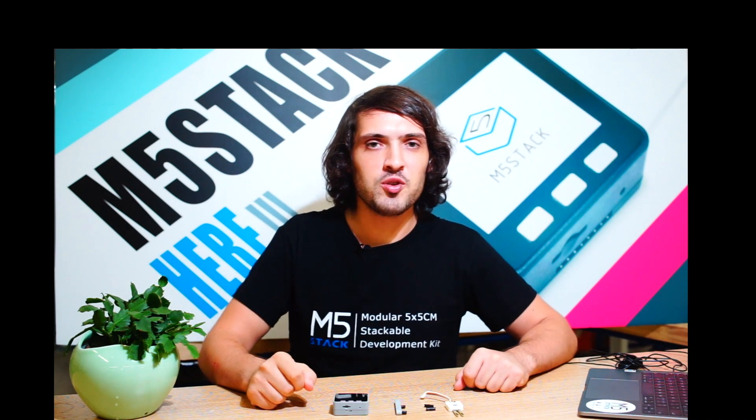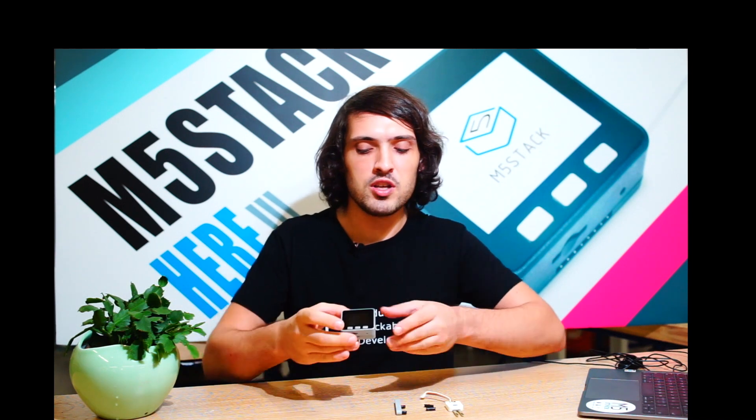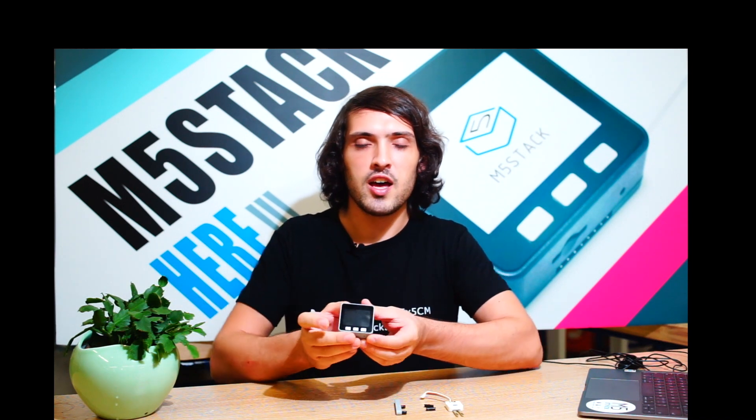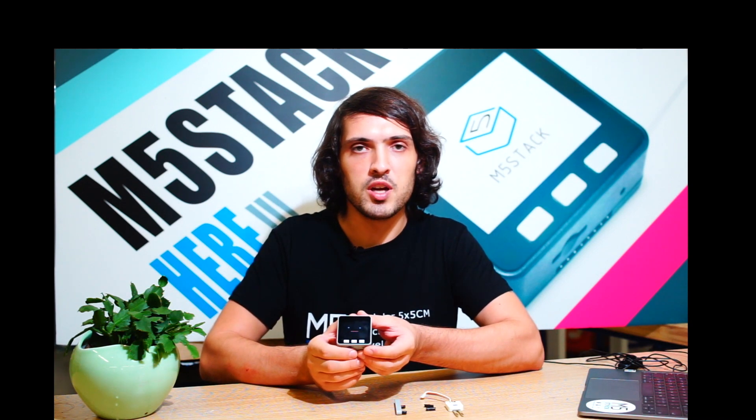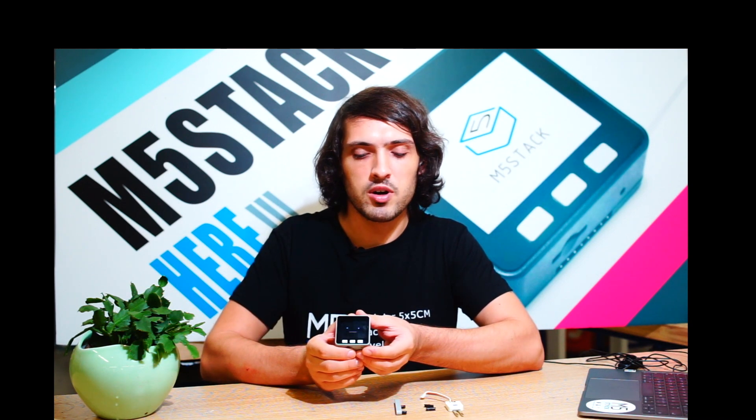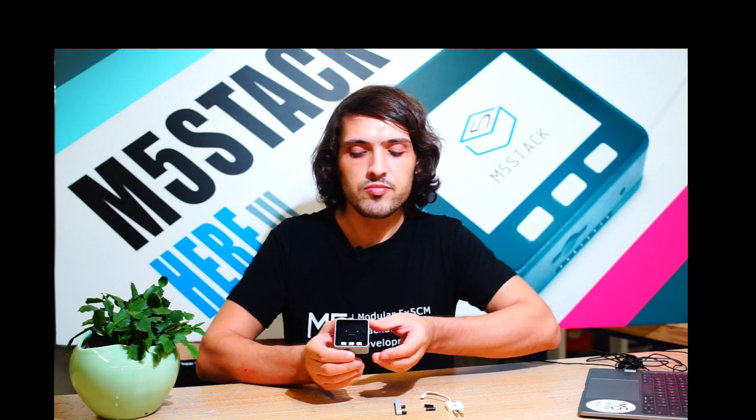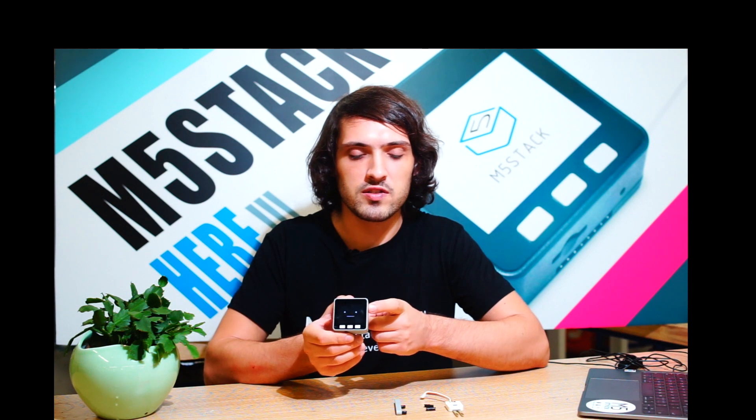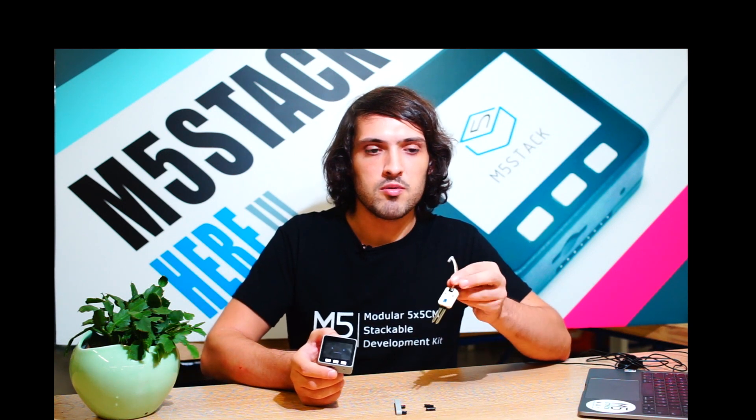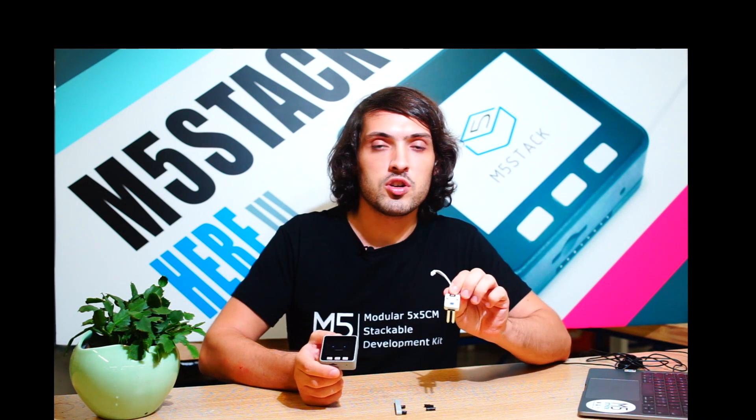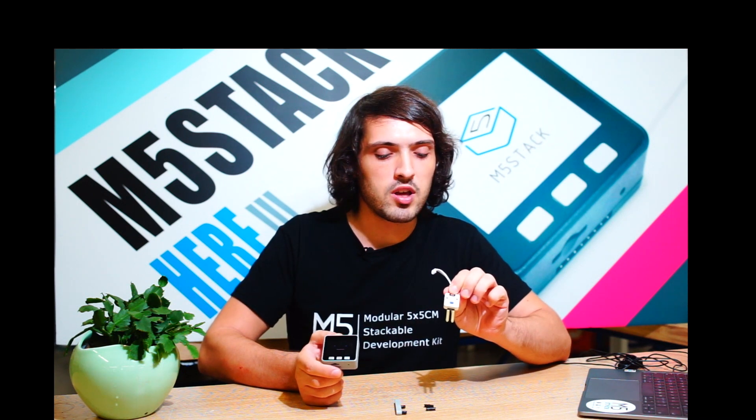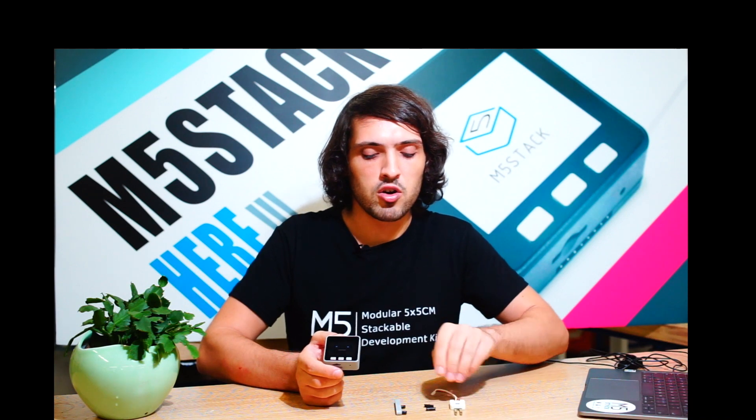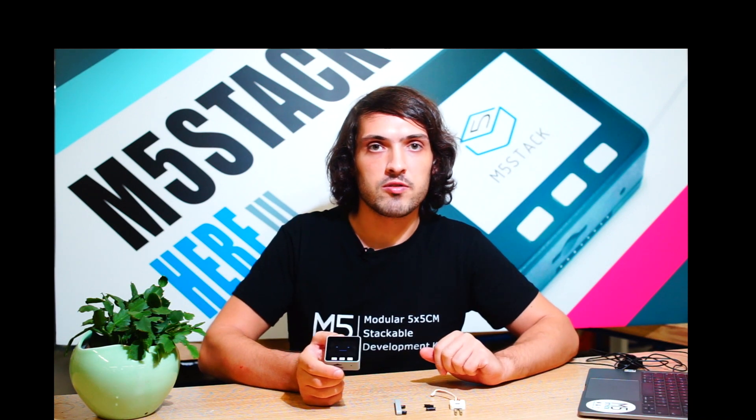To do this we're going to be using the M5stack avatar library made by Shinya Ishikawa, a user of M5stack. It has these cute avatar faces and we're also going to be using the moisture unit from our kit and some Lego pieces to attach it all together.